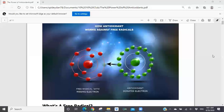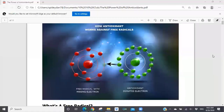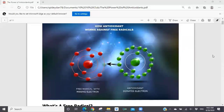That unstable molecule is going to seek to stabilize itself. So it's going to steal an electron from another molecule. When it does that, it stabilizes itself, but it makes the molecule it stole from unstable — creating a new free radical. That free radical then steals an electron from another molecule, which creates another free radical. You get this cascading effect until finally the last place where it steals is the cell membrane. It pulls an electron off a cell membrane, which stabilizes the free radical but causes damage to the membrane.